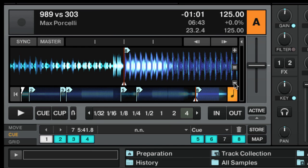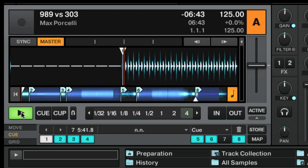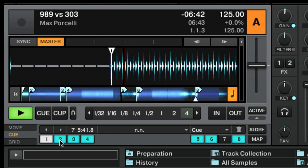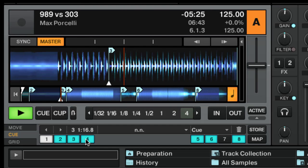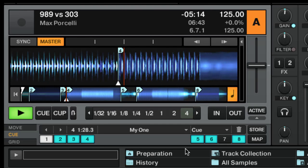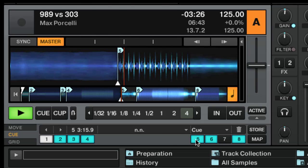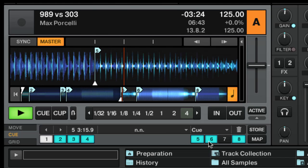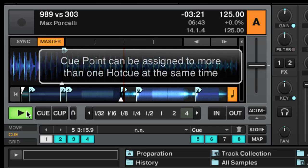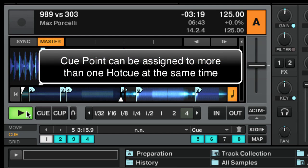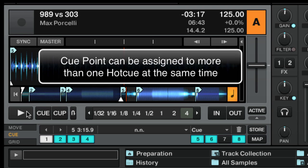During the playback, you can skip to a stored cue by using one of the hot cue buttons. Note that the same cue point can be assigned to more than one hot cue at the same time, so always double check your stored hot cues before going live.